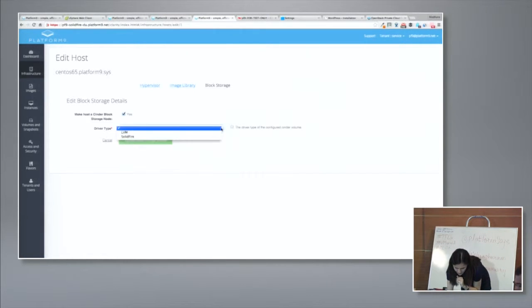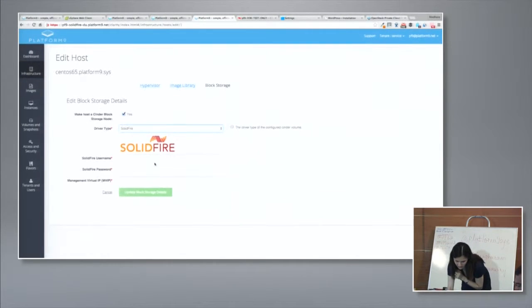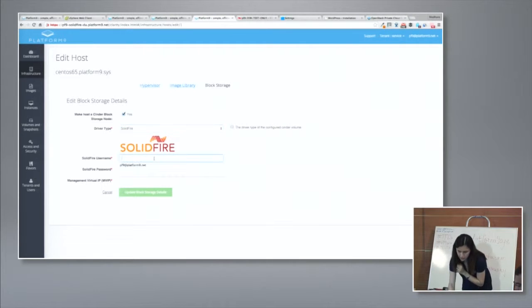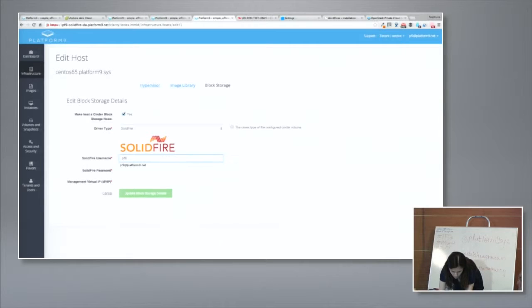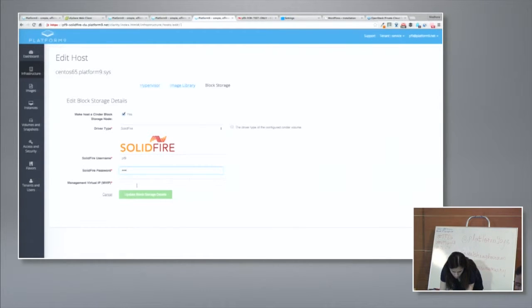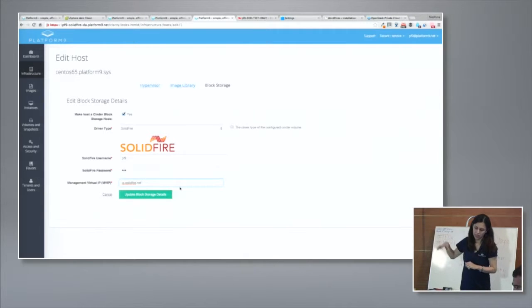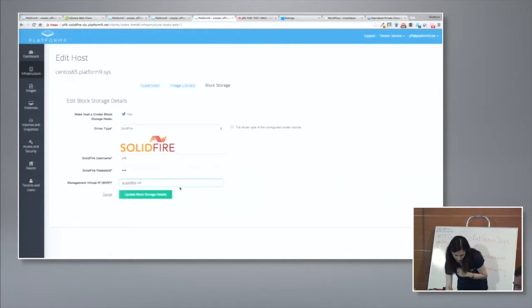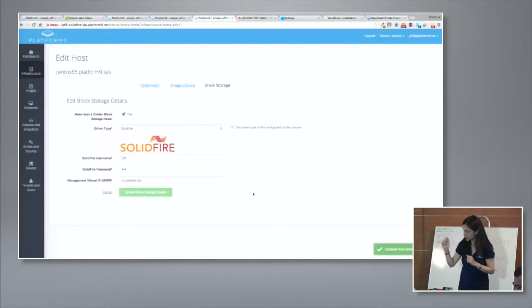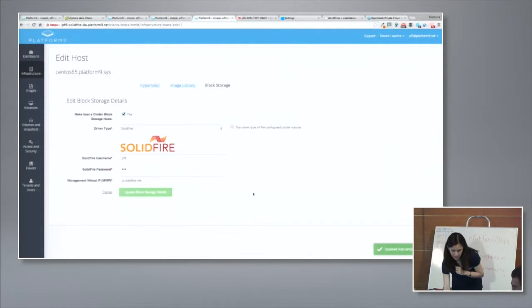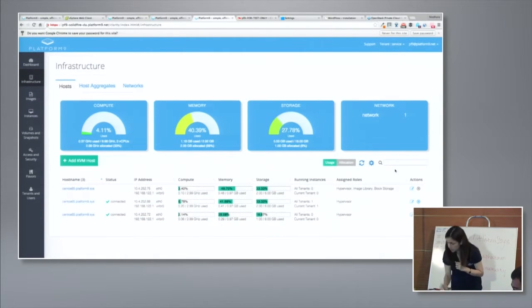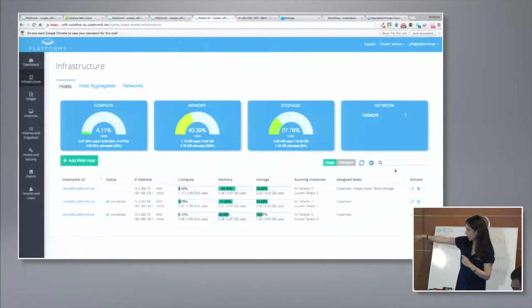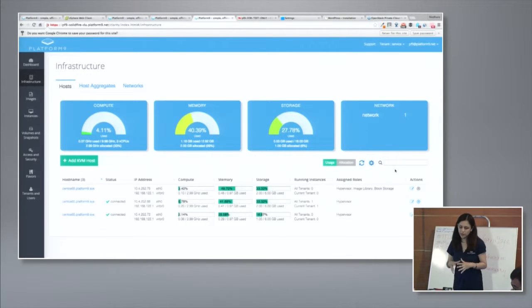Let's go ahead and do that. The second option asks me to select a specific driver type for this integration. I'm going to select SolidFire here. And now I've been asked to specify SolidFire specific parameters - parameters such as username and password for my local SolidFire deployment. I'm specifying those parameters. IP.SolidFire.net is a local SolidFire instance that's running in my lab environment. I'm going to go ahead and update block storage details. And it tells me that the details have been updated.